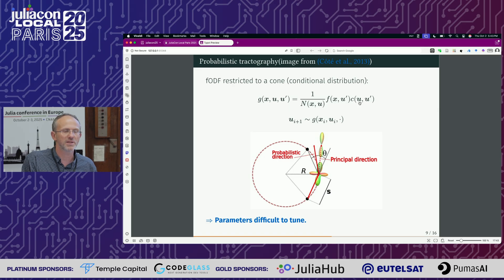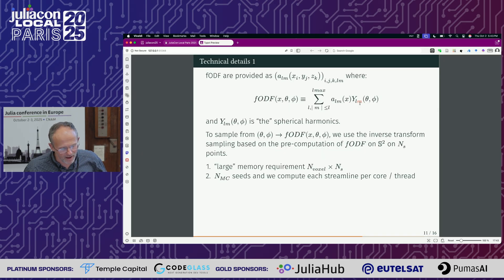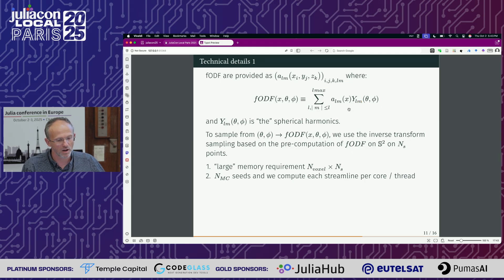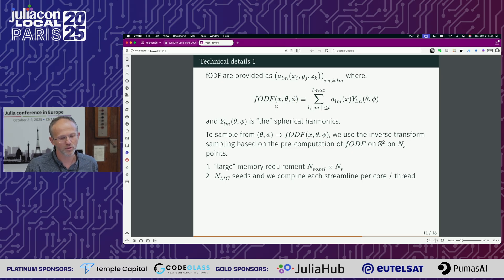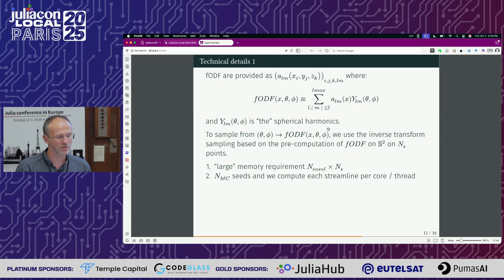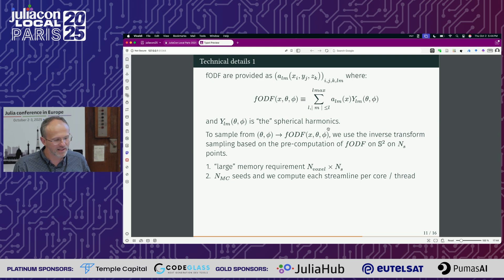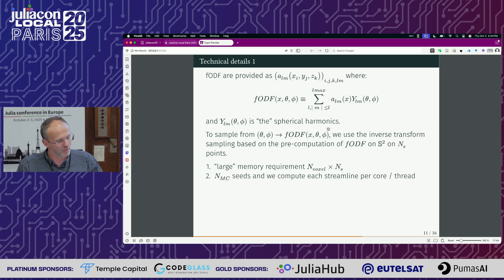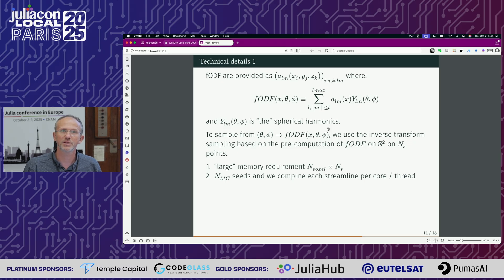The implementation is technical. Because fMRI data provides the FODF on the spherical harmonic basis, to evaluate the probability distribution at voxel x you have to compute this sum. Then you sample from it using inverse transform sampling based on the precomputation of the ODF on the sphere. It requires some memory — the number of voxels times the sampling number. Then we compute N Monte Carlo initial conditions, sample from this Markov chain, plot it, and that's the result.